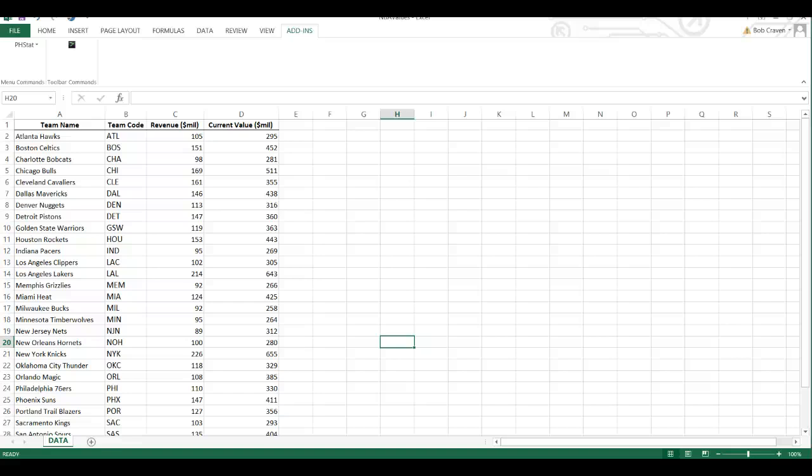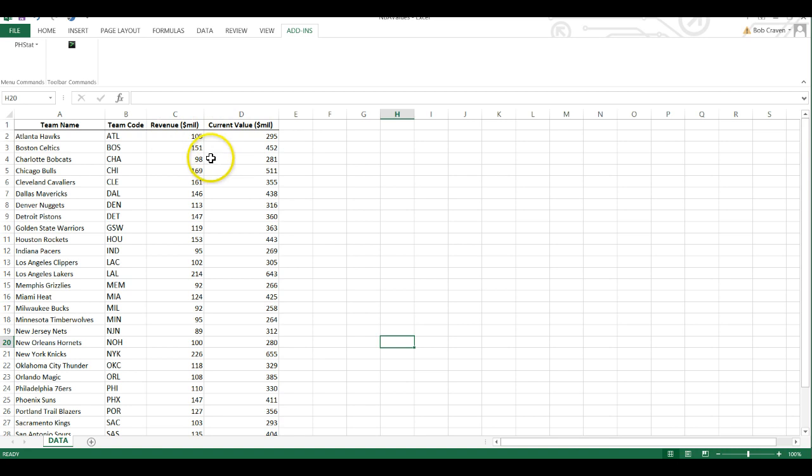In this video, we're going to continue with looking at ways of organizing and visualizing numerical data. First, we're going to look at a data set with two numerical variables.